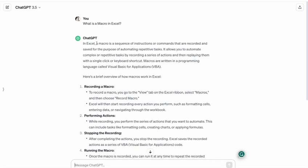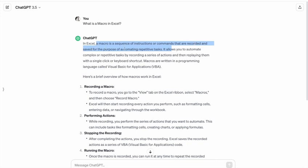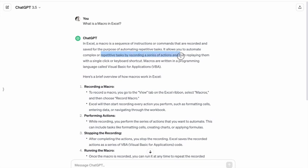As you can see, a macro is a sequence of instructions or commands that are recorded and saved for the purpose of automating repetitive tasks. It allows you to automate complex or repetitive tasks by recording a series of actions and then replaying them with a single click or keyboard shortcut.